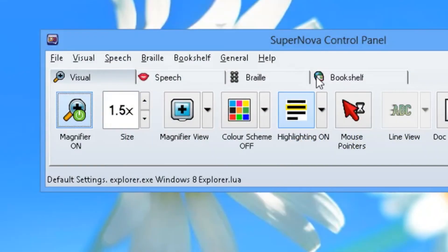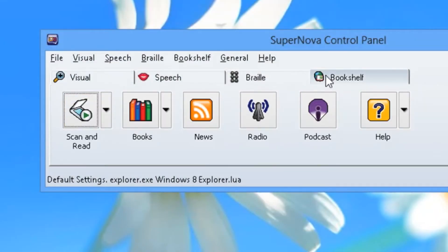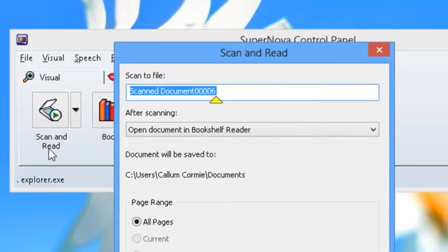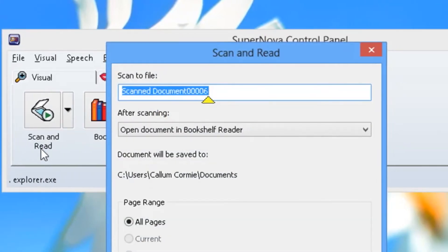In Supernova's bookshelf tab, or the bookshelf menu, open the scan and read menu. Choose from scanner and the scan and read dialog will appear.